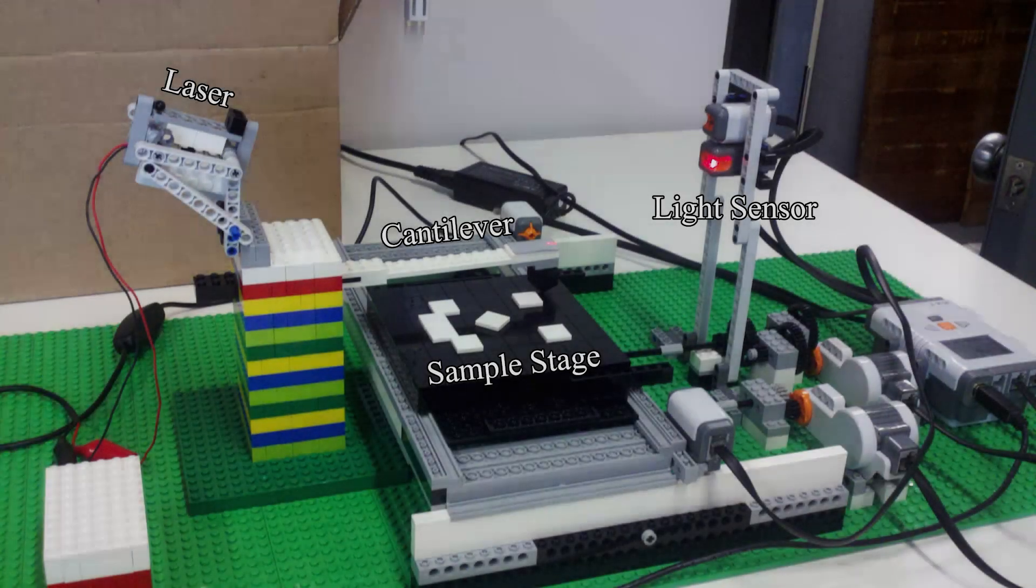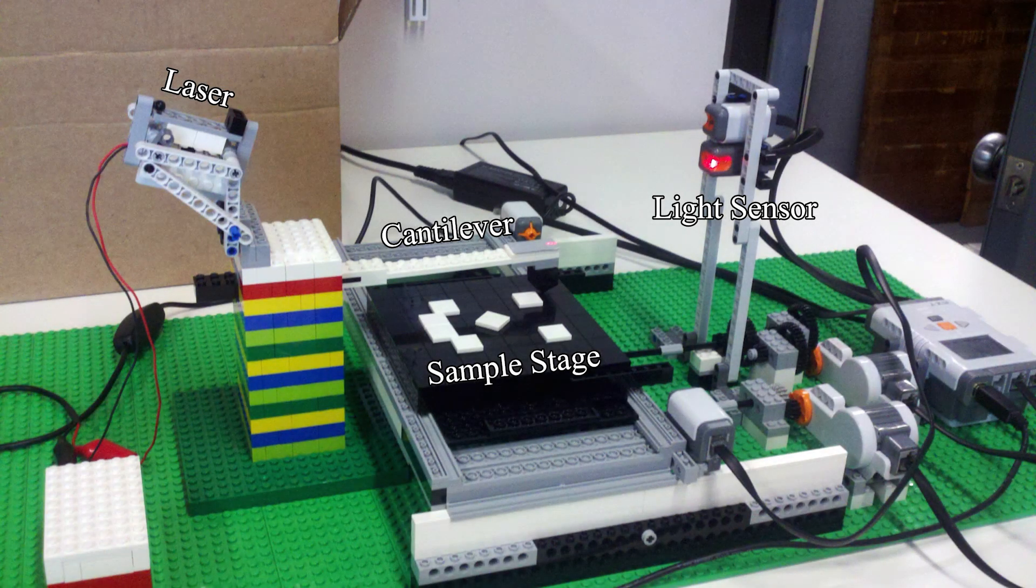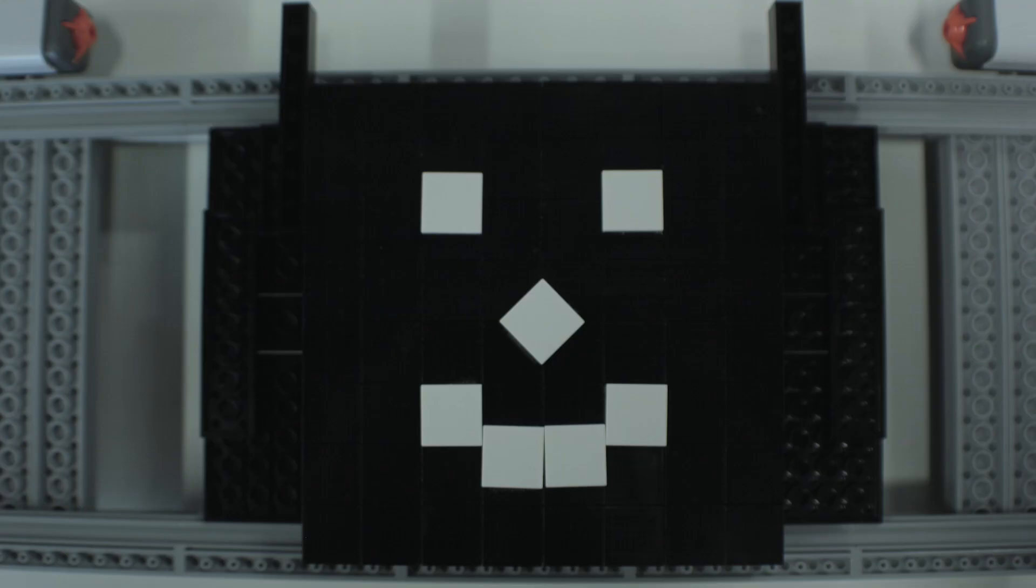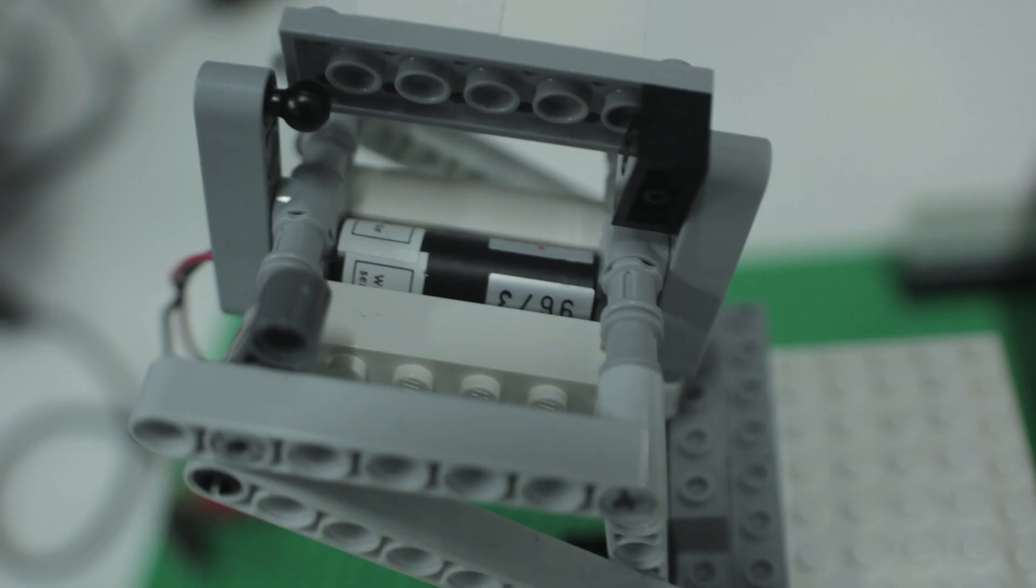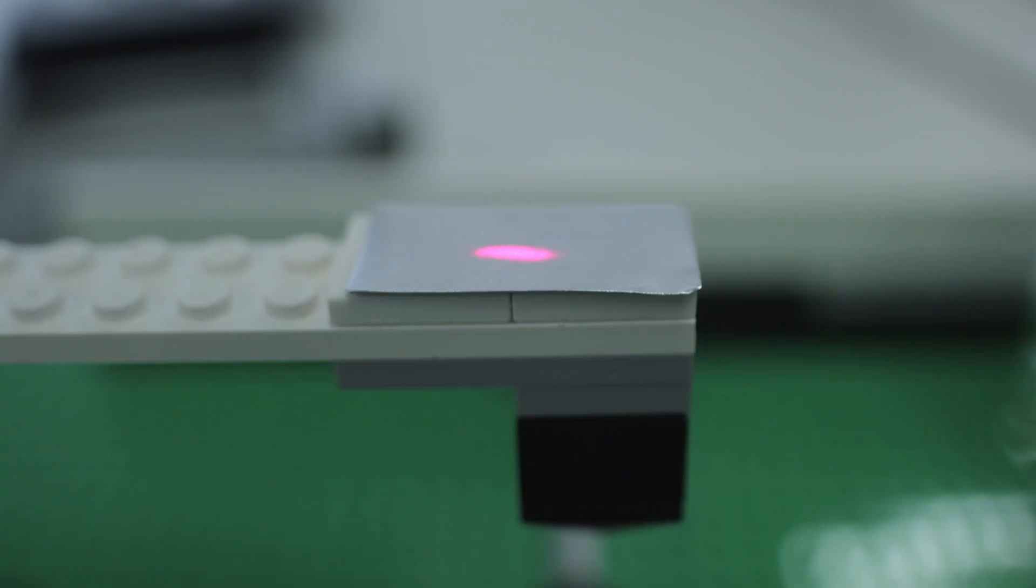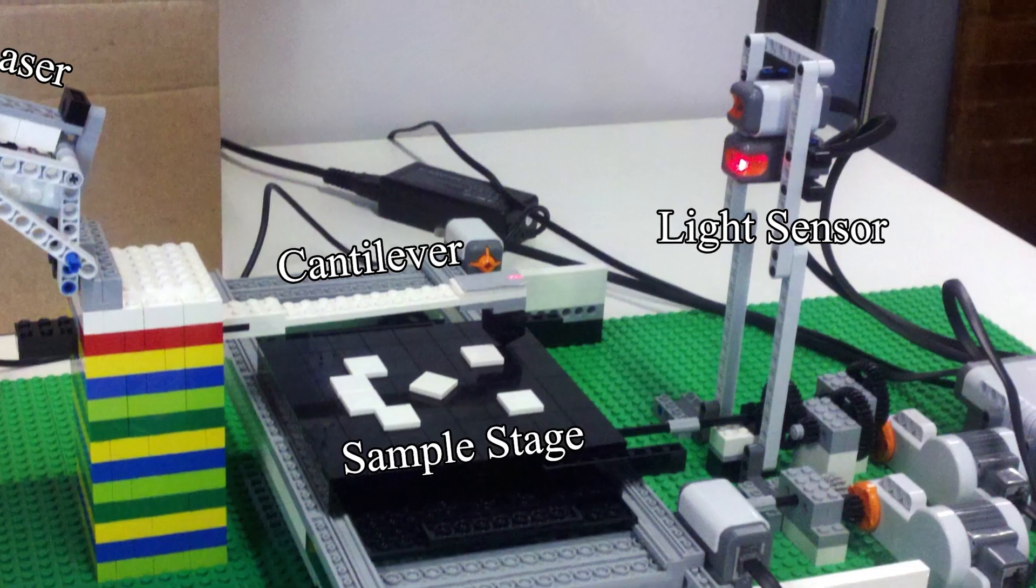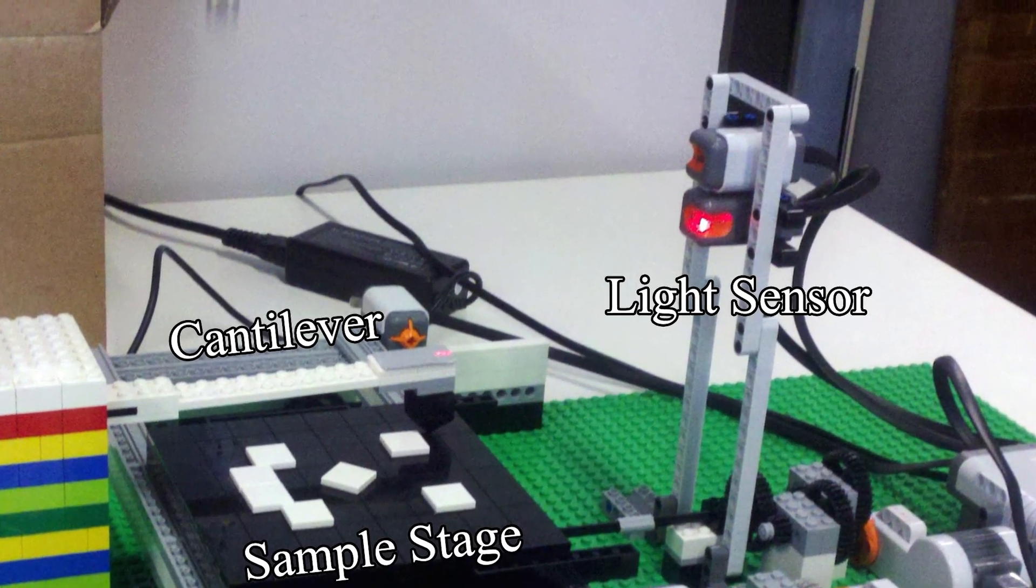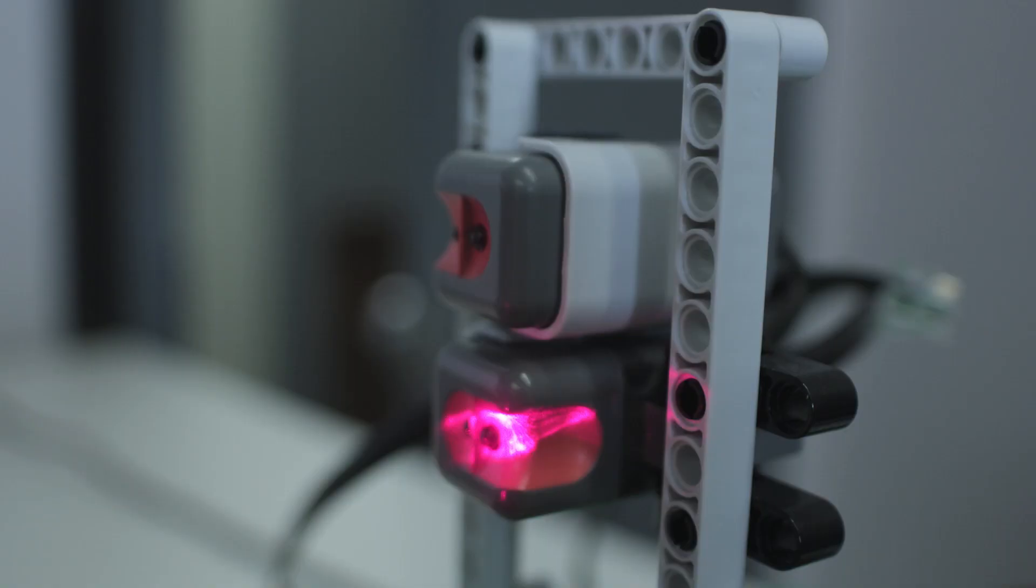Now, the Lego AFM contains the basic components of an actual AFM: the sample surface, the laser, the cantilever, and instead of a photodetector, two Mindstorm light sensors.